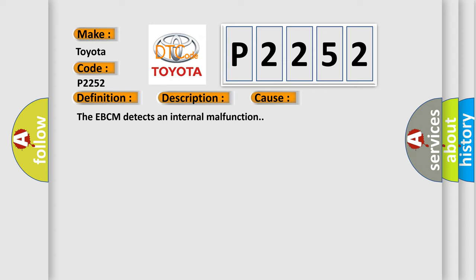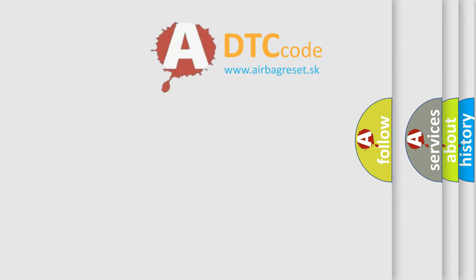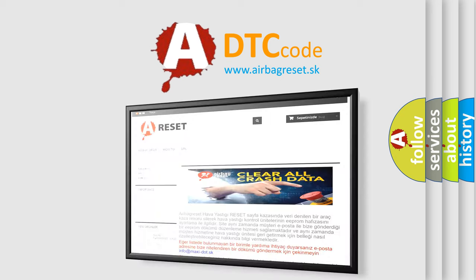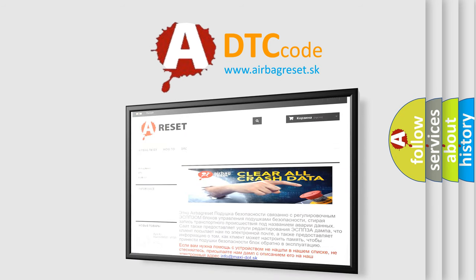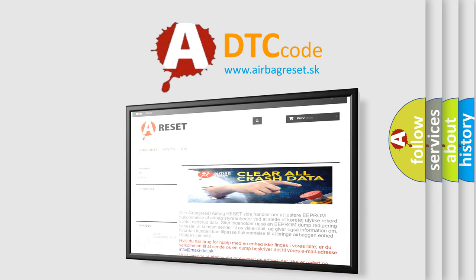The Airbag Reset website aims to provide information in 52 languages. Thank you for your attention and stay tuned for the next video.